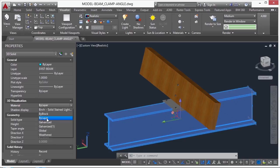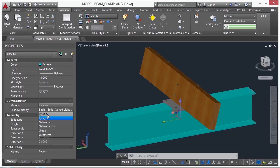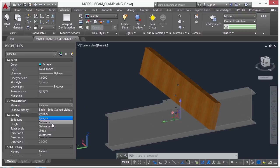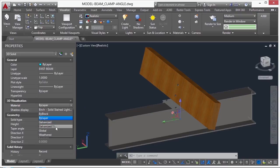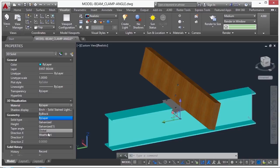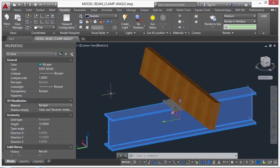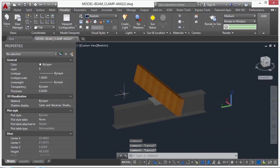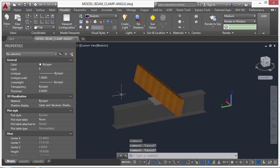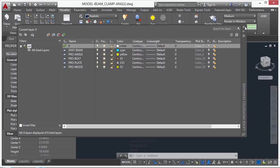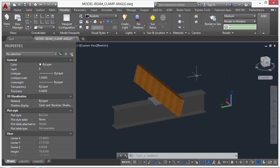So you can set it to by layer, by block. You can set it to birch, galvanized, galvanized 1, which is just a copy of galvanized but it's slightly different, a global setting, or a little bit weathered. How do you get these materials into your drawing? Because you can't assign them to your layers until they're in your drawings. And if you open up your layer manager, you'll see that there's no place here to set up the materials. So how do you do that?